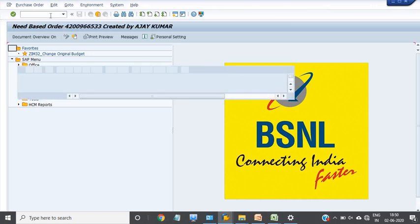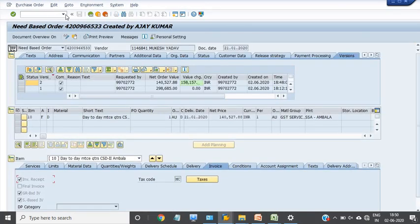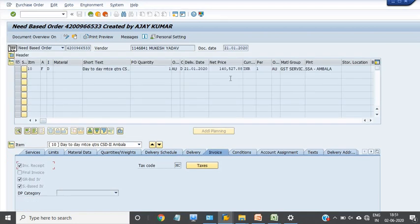Through ME23N you can check that this purchase order has now changed to the new value — 1,40,527.88 rupees. Now I am trying to release this purchase order because it is now in our inbox.